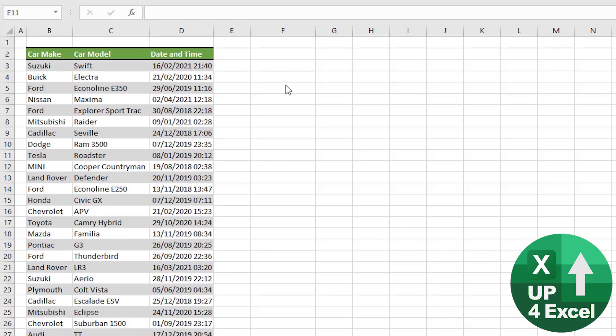Imagine you've got all this data here, which is just random stuff - basically car maker, model, and the date and time at which it was sold. But you're just not interested in the time at all and you want to get rid of the time.